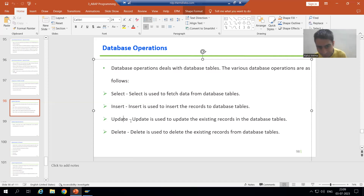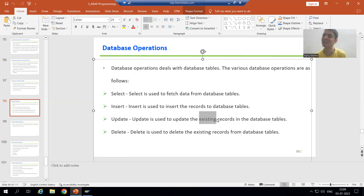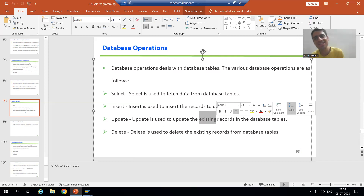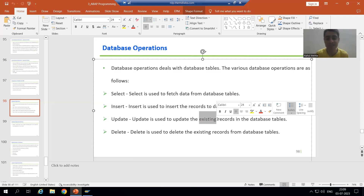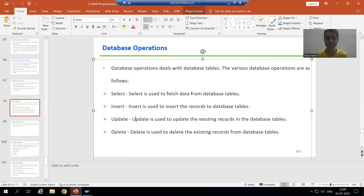Next is UPDATE. UPDATE is used to update the existing records in the database table. The key word here is 'existing' — if the record is not existing in the database table, how can we update it? So for UPDATE, the records should be existing. UPDATE is used to update the existing records of the database tables.